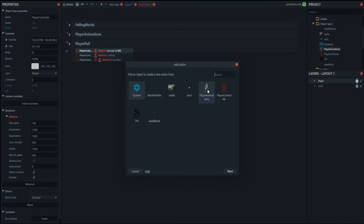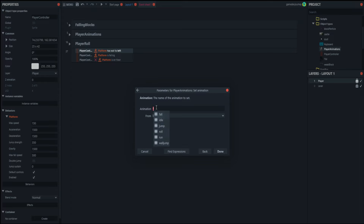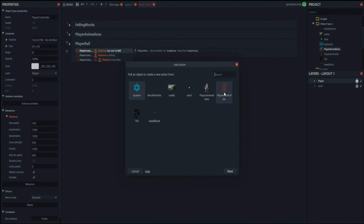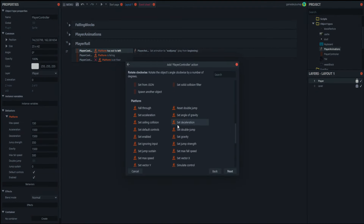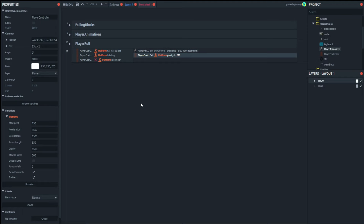What we want to do then is set our player animation to our wall jump or wall slide animation, and we want to reduce the gravity of the level, because you want to slide down the wall slower than you would fall normally — because you're holding on to something. The gravity of the level is 1500, so we're going to reduce that right down to 100. We say player controller, set gravity, and bring it down to 100.